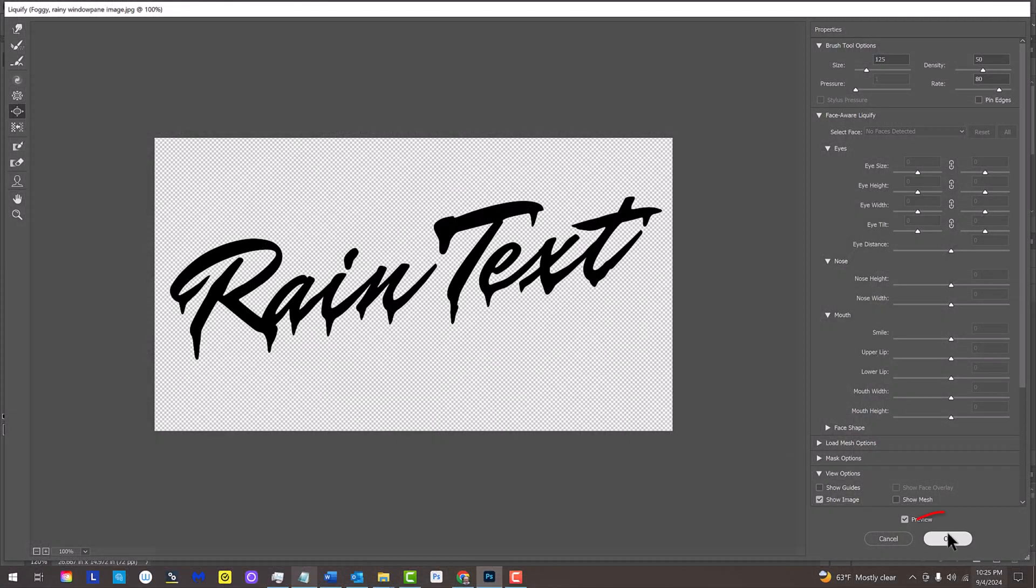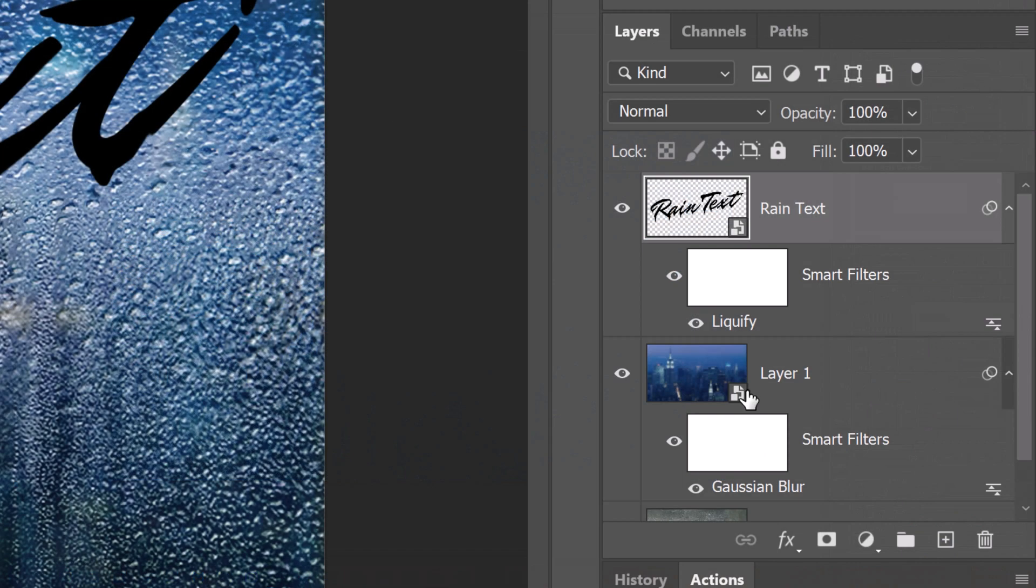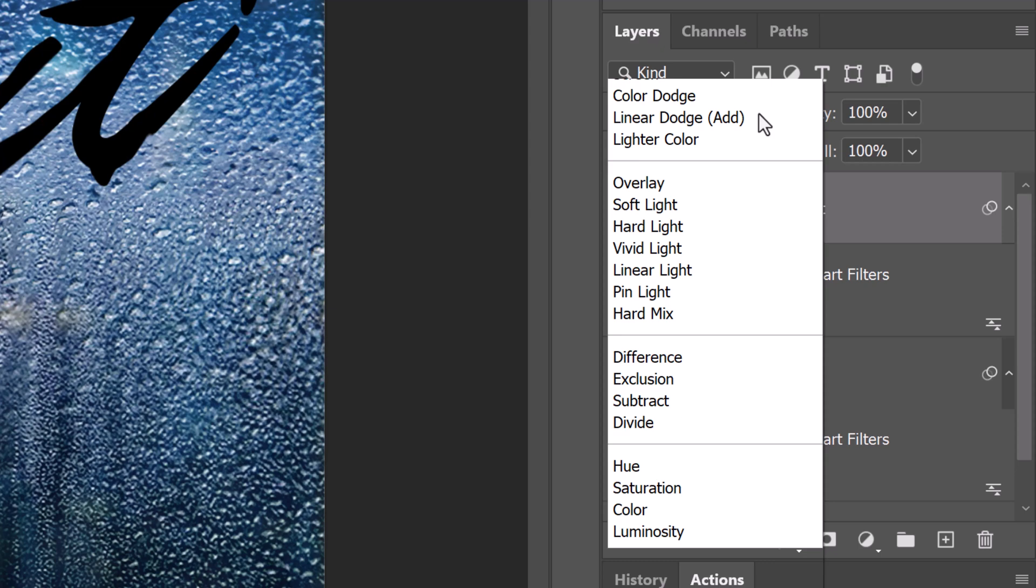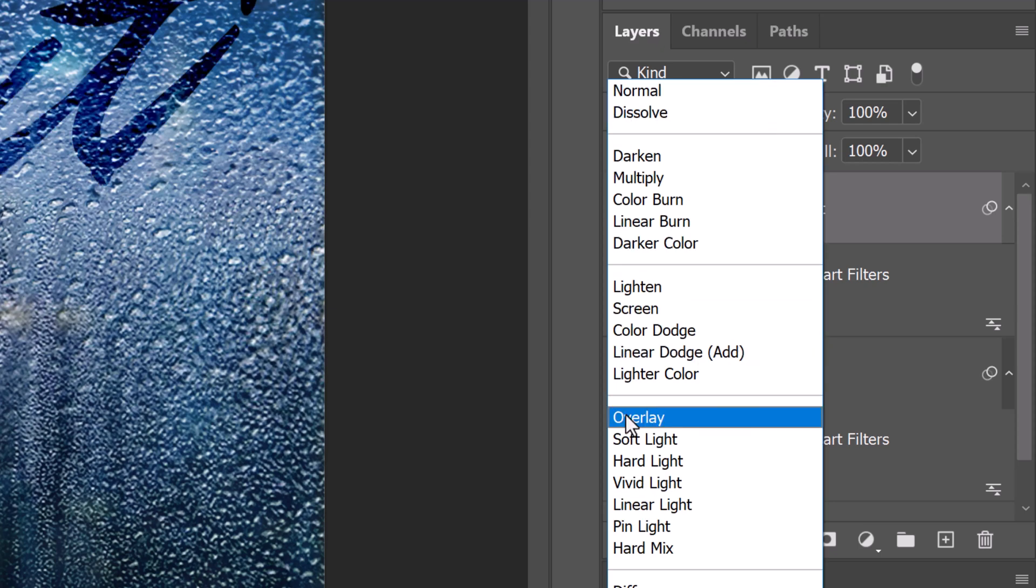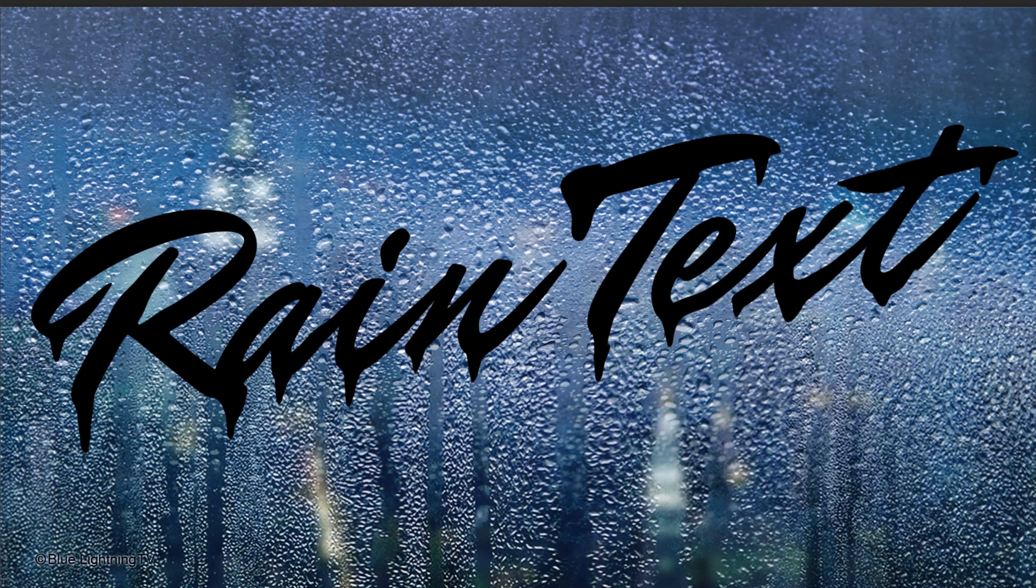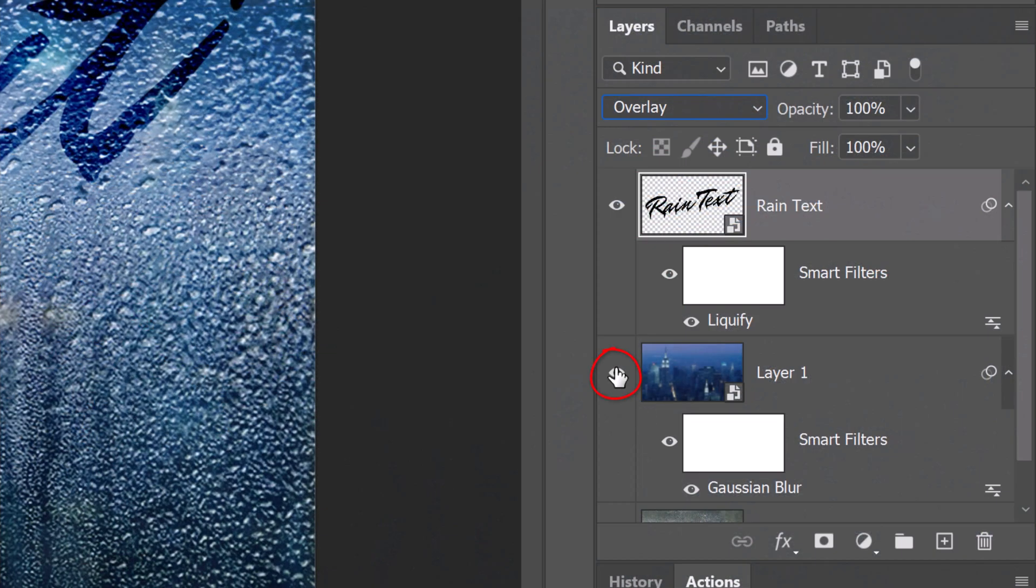Then, click OK. Change the Blend Mode to Overlay. To see our windowpane without the photo behind it, simply hide that layer.